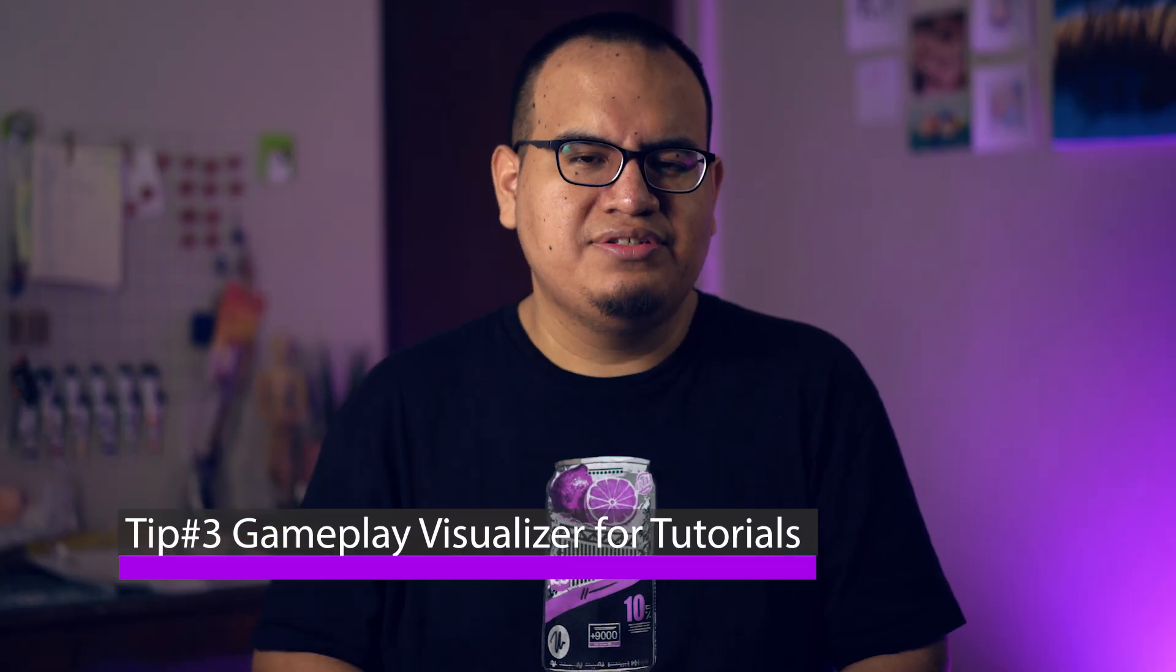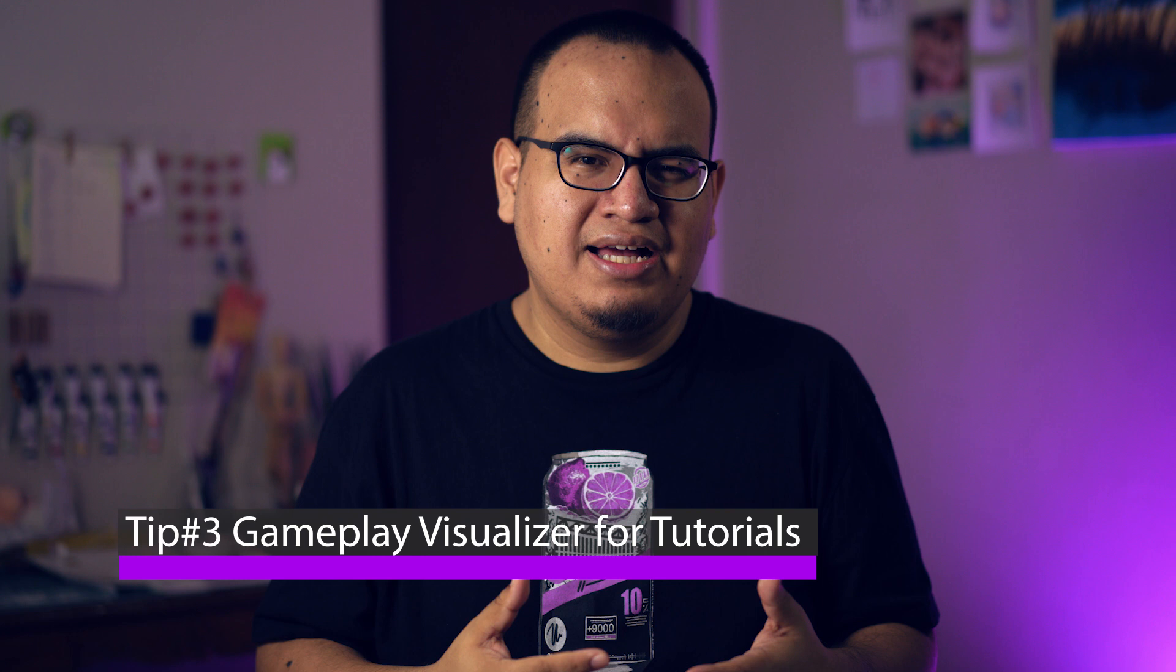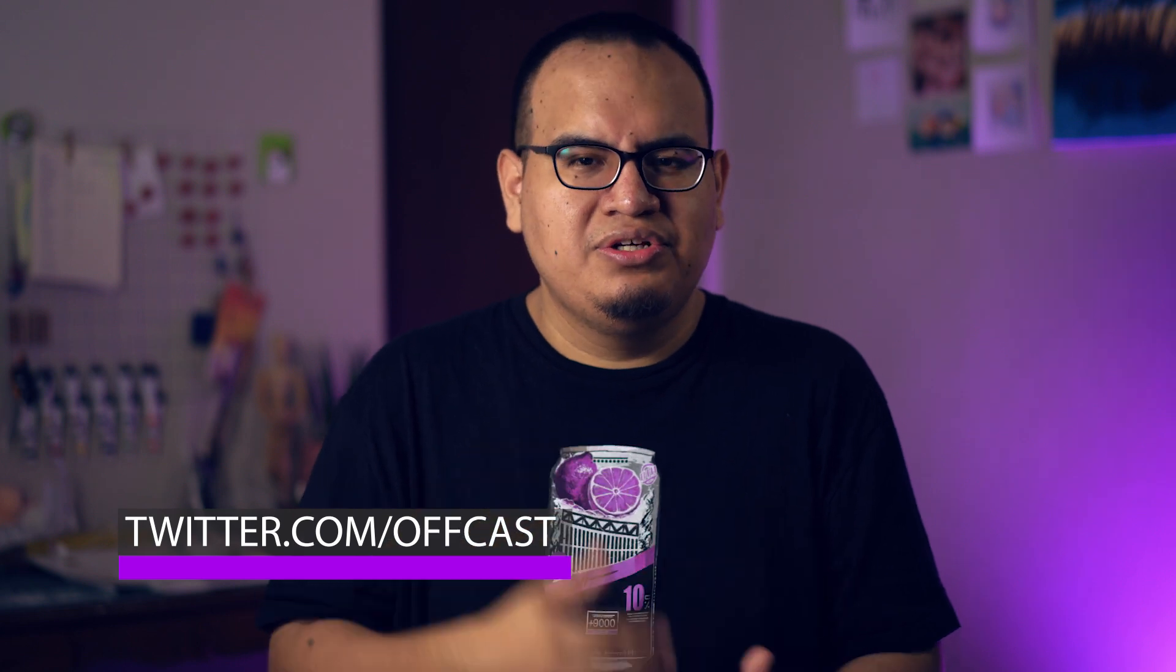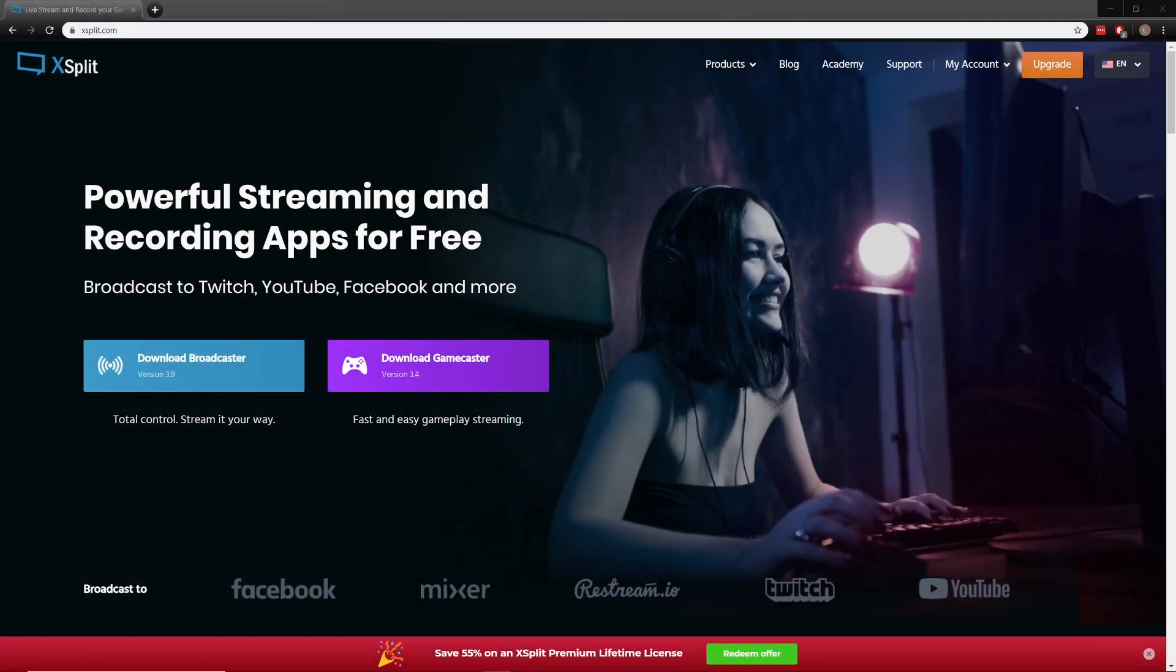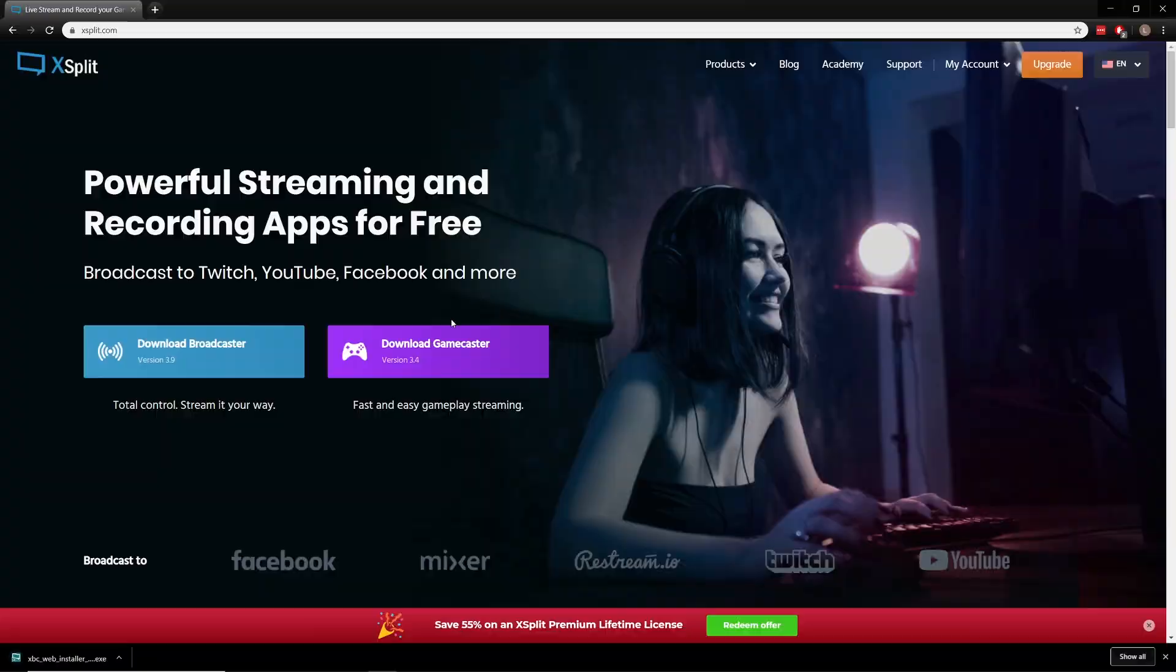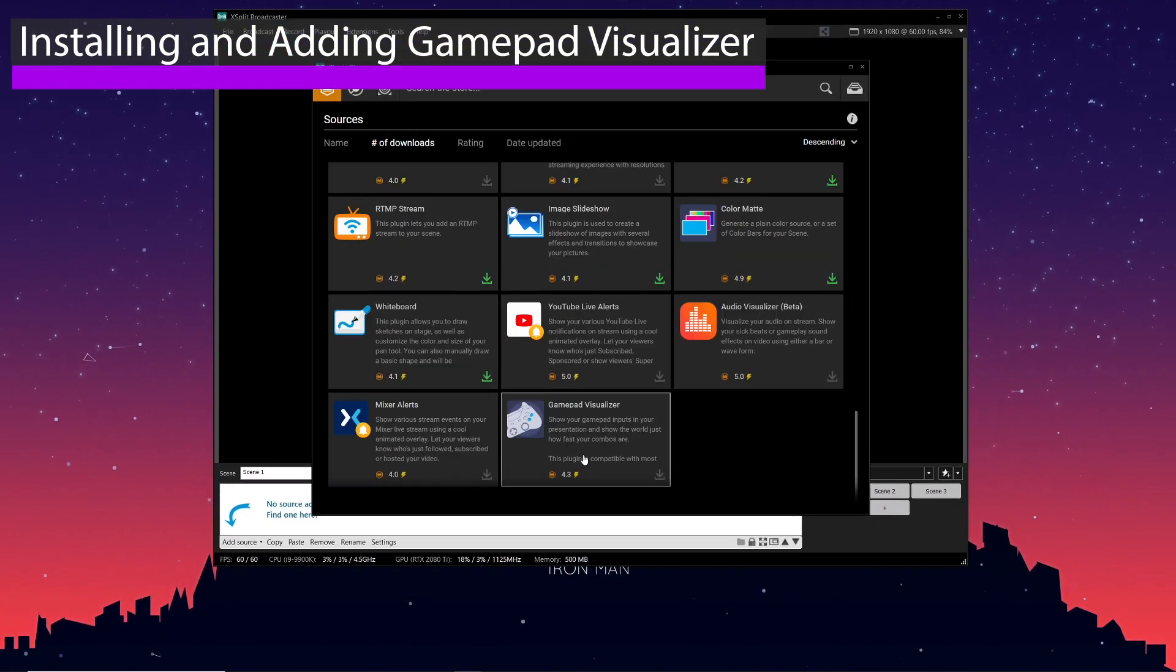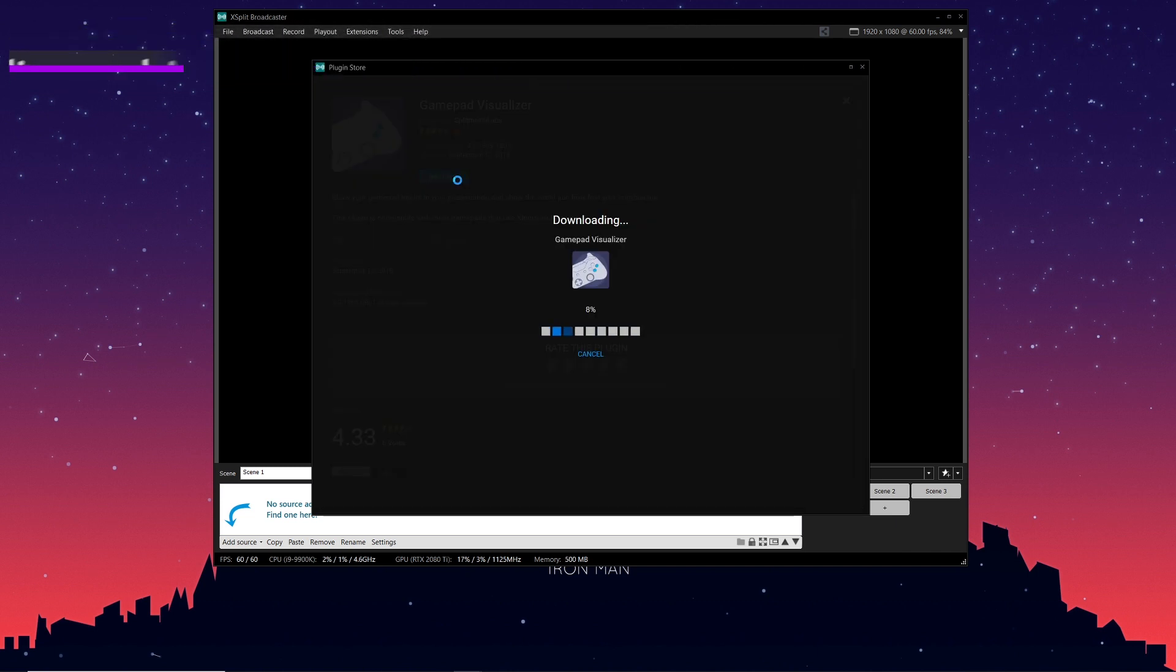So tip number three is using the gamepad visualizer to create character guides or teaching tech like option selects. I actually posted this tutorial on my Twitter, so make sure to follow me if you want to see short tech guides and other channel updates. First you're going to want to make sure you have the latest version of XSplit Broadcaster running. You can download it from XSplit.com. Once XSplit is up, click on add sources, click on find more sources. This will take you to the plugin store and install the gamepad visualizer.